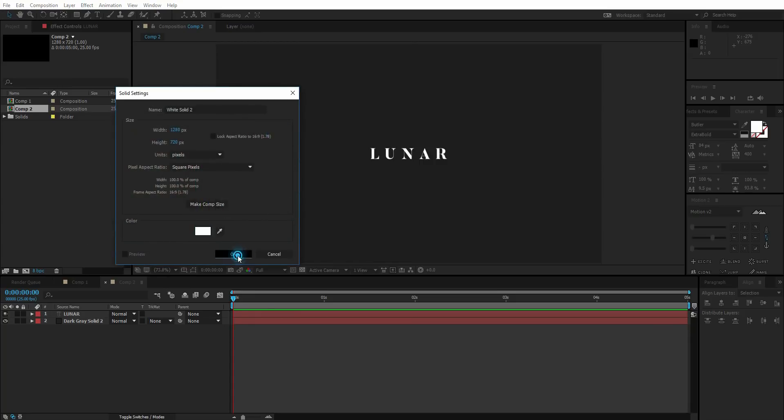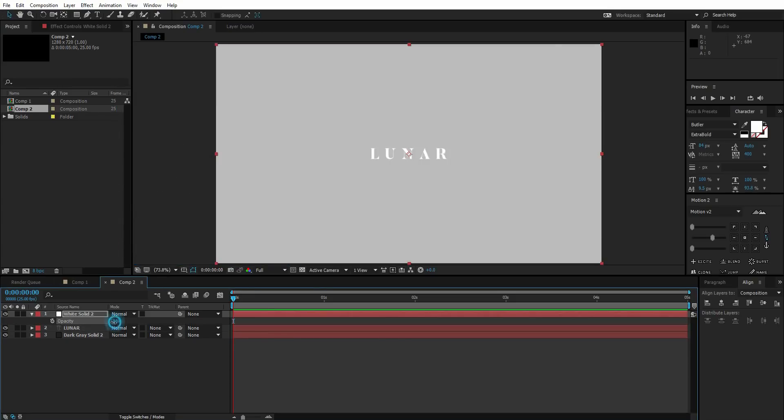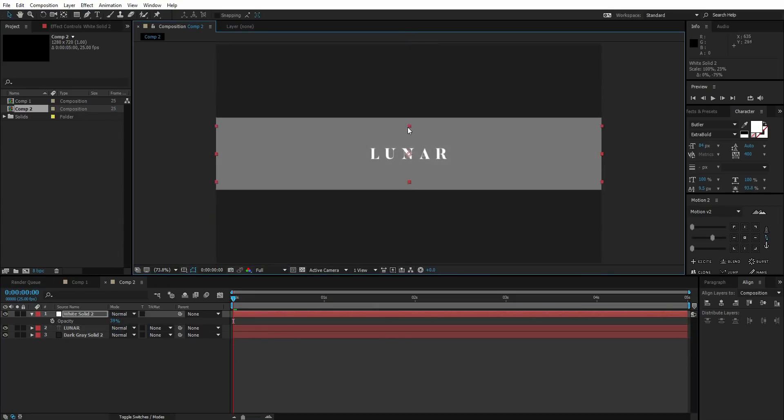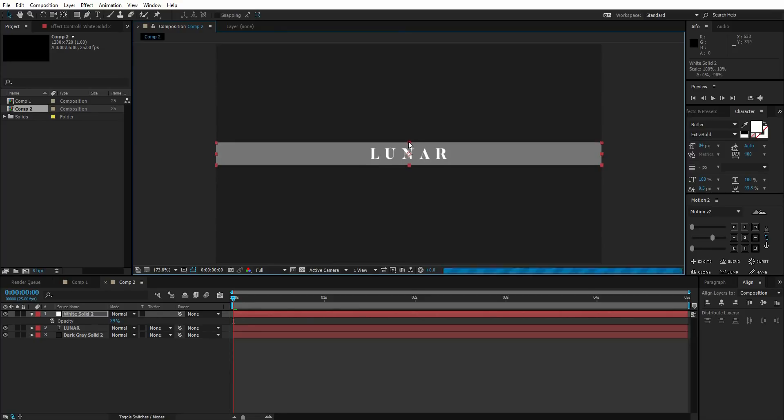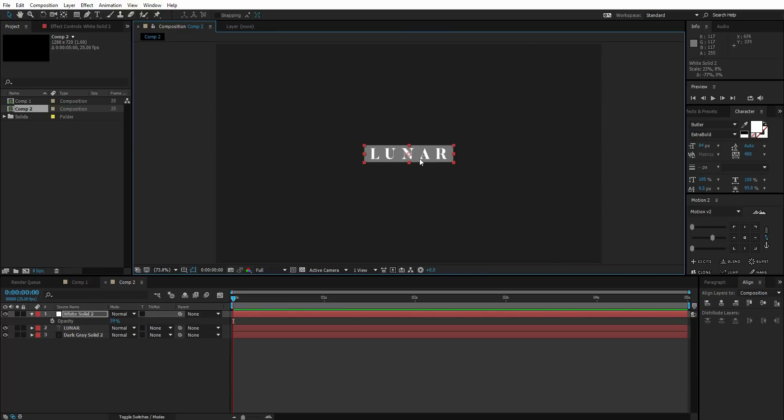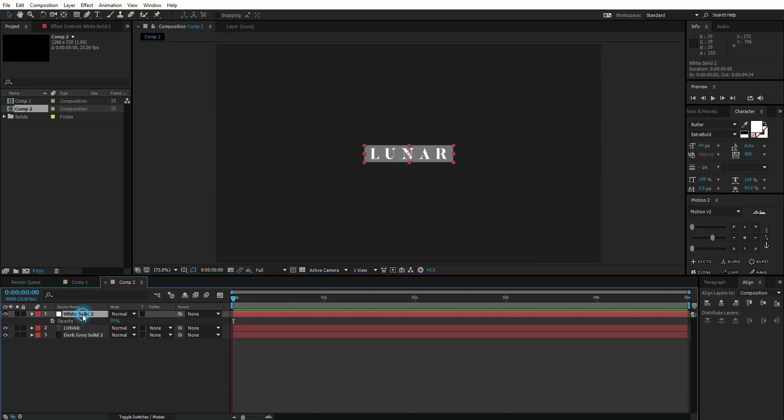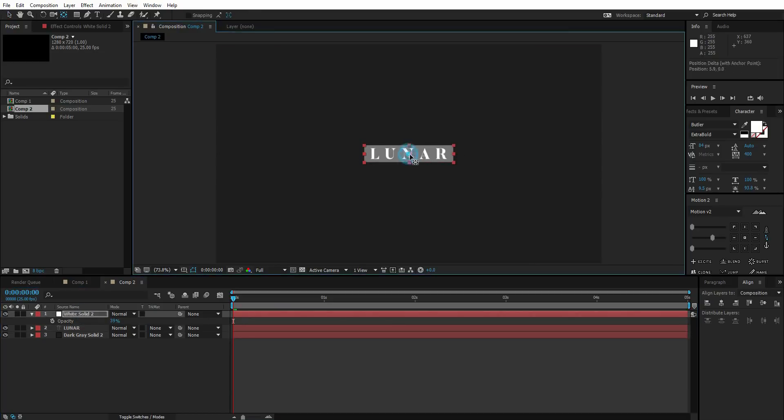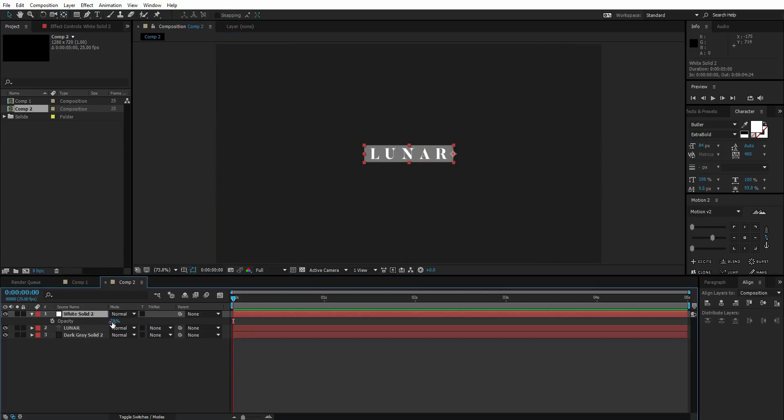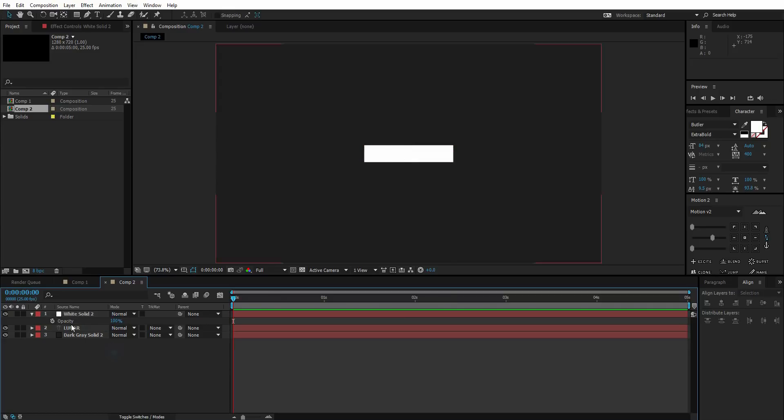Let's make it a white solid, turn down the opacity, and scale it down to whatever size you want. I'm going to scale it down according to my text. Here it is. Now press Y and drag this anchor point to the right side. After that, turn up the opacity.